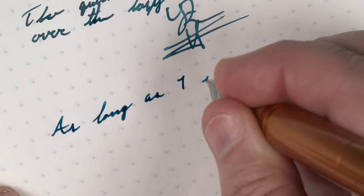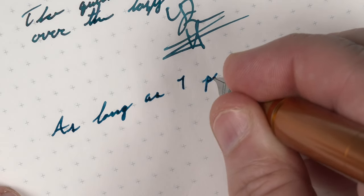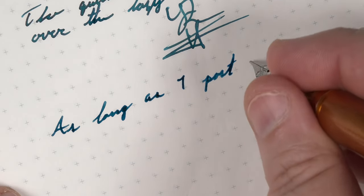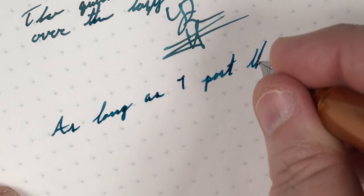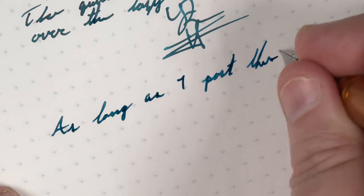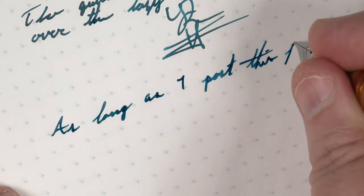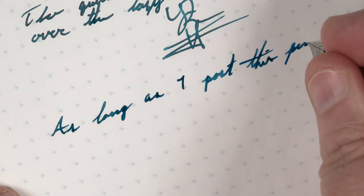That said, once this pen is posted, I completely forgot that I'm using a pocket pen, and this becomes a writing experience that is on par with the longer pens in my collection.